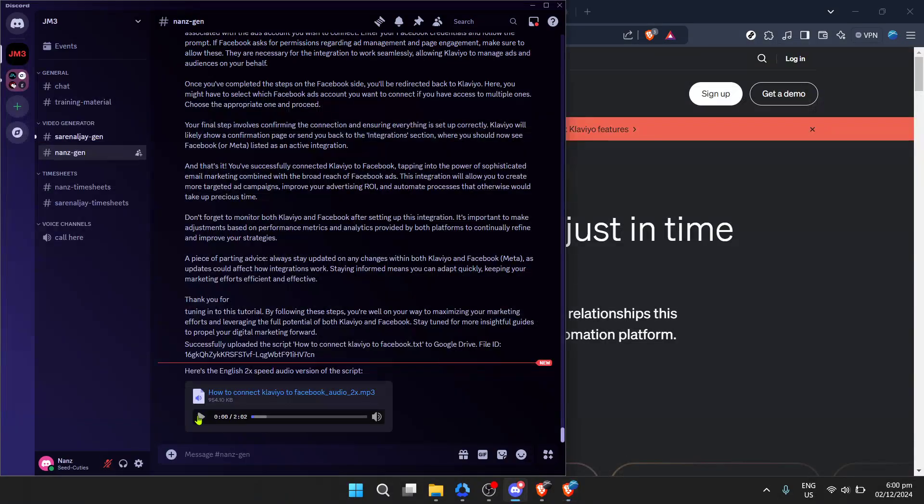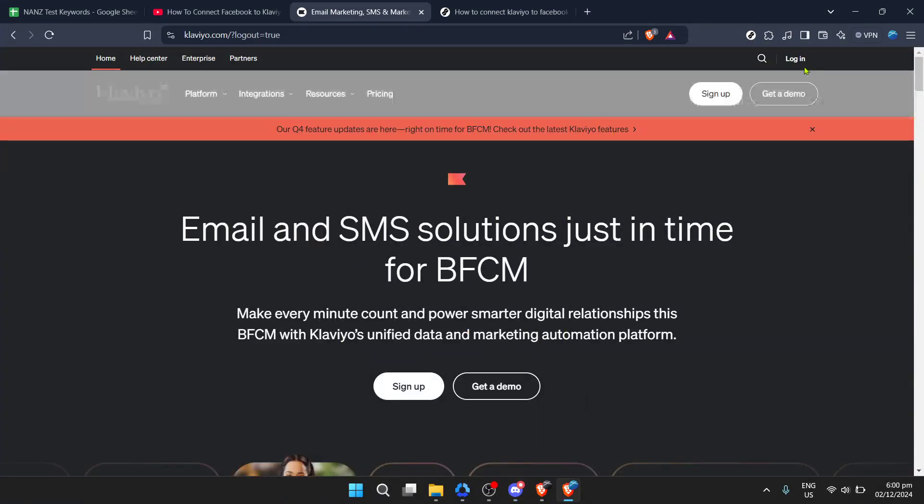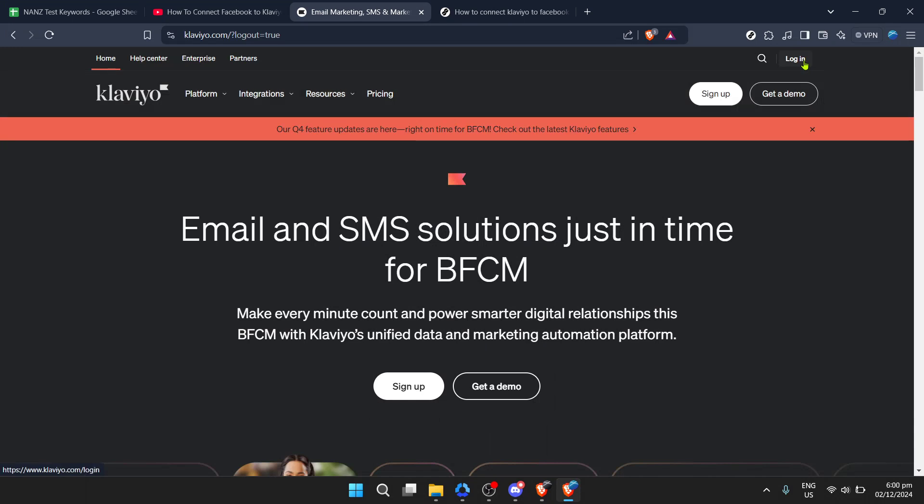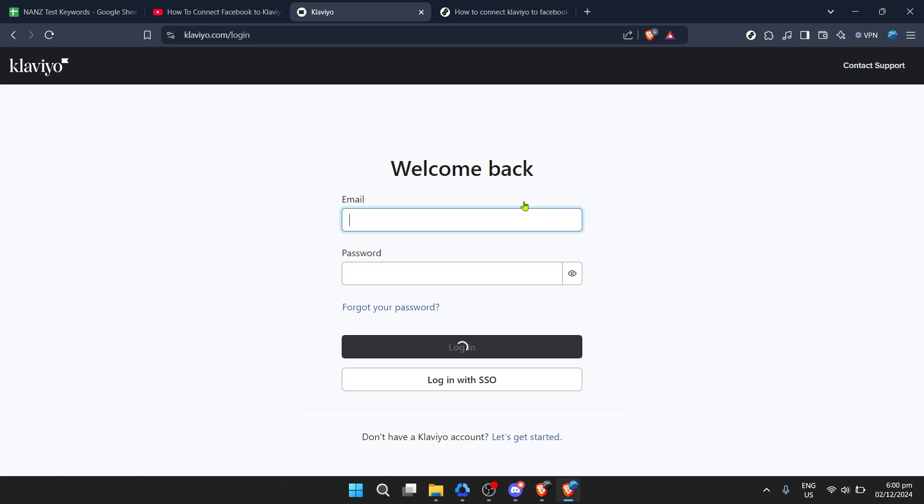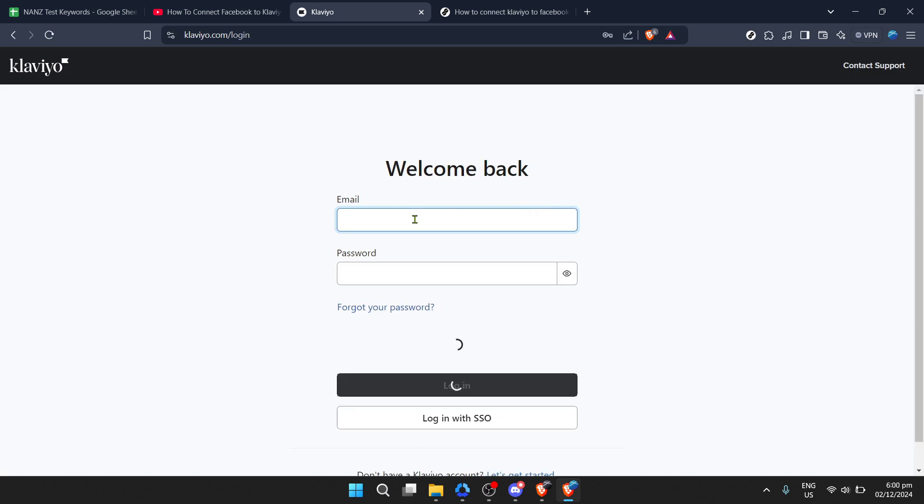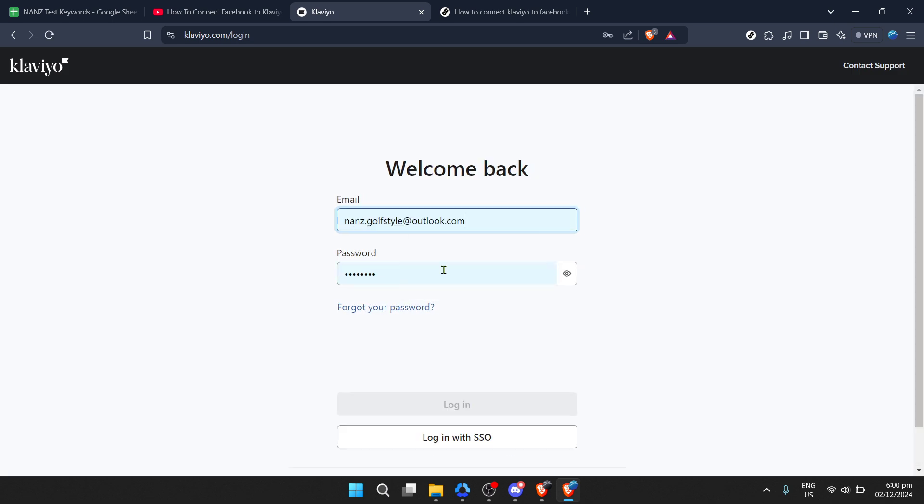In today's video, I'm going to teach you how to seamlessly connect Klaviyo to Facebook, a pivotal step for marketers looking to enhance their advertising strategies and manage their audience more effectively through powerful automation and targeting capabilities.